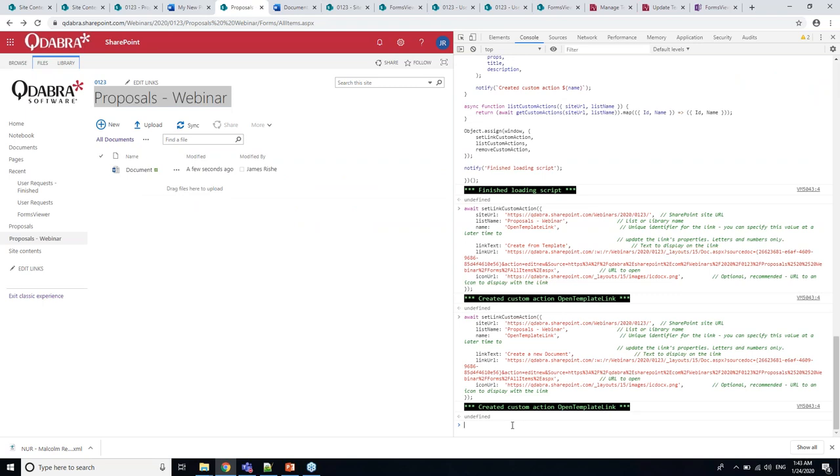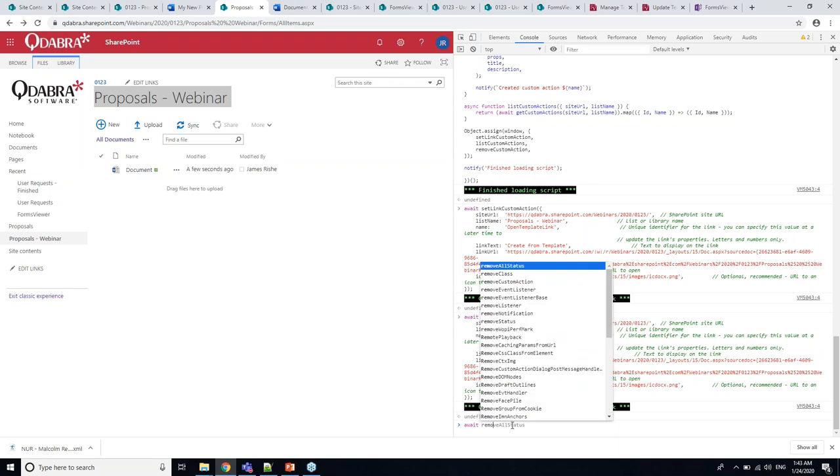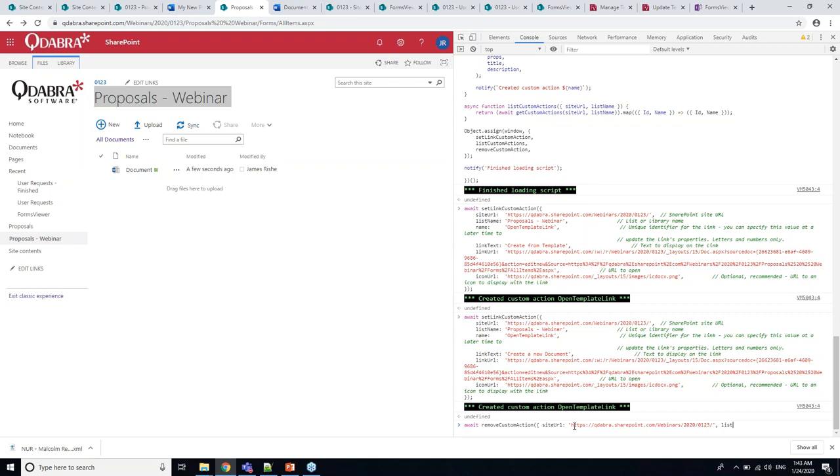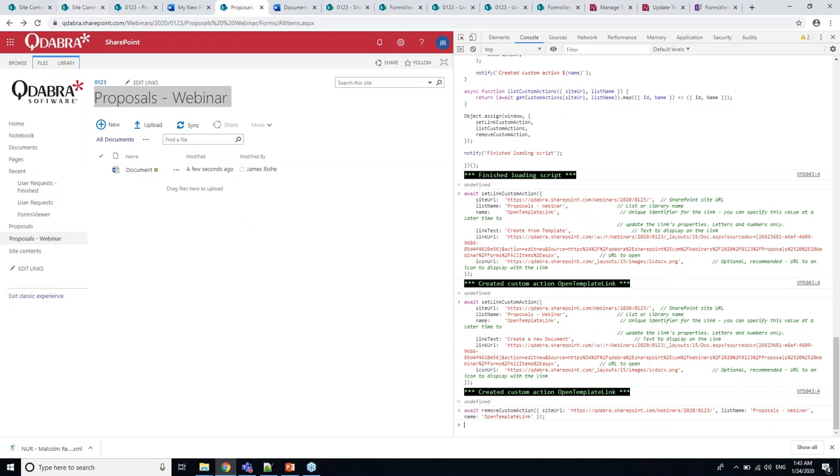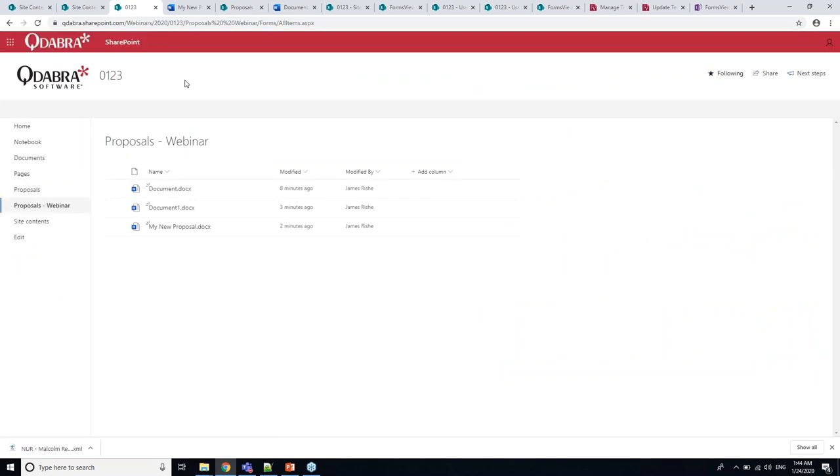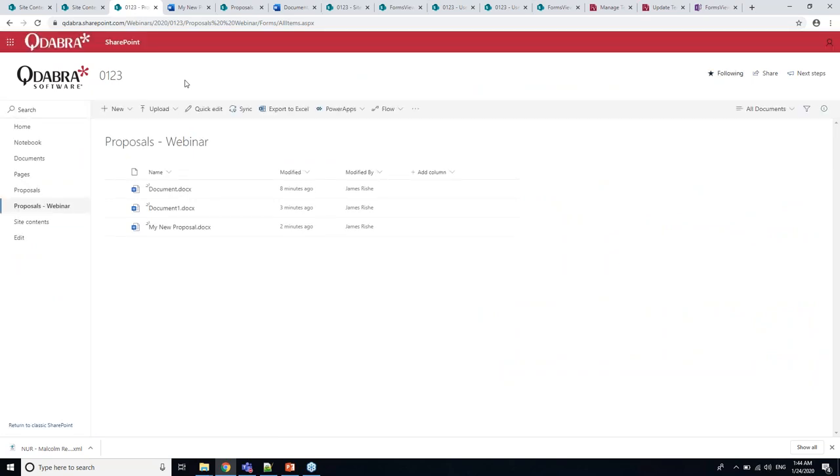Here's my link, it's got the new text, create a new document. Let's say I don't want it anymore, we can remove it. By that name I gave it, open template link. It's gone now because I deleted it. That's a handy little trick for adding links.